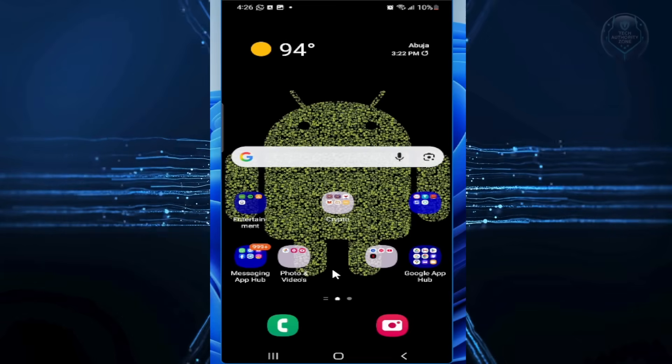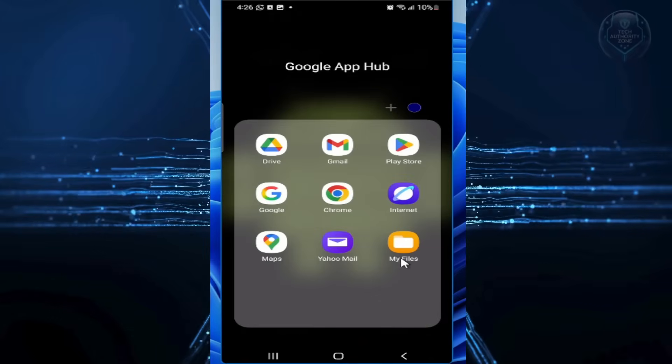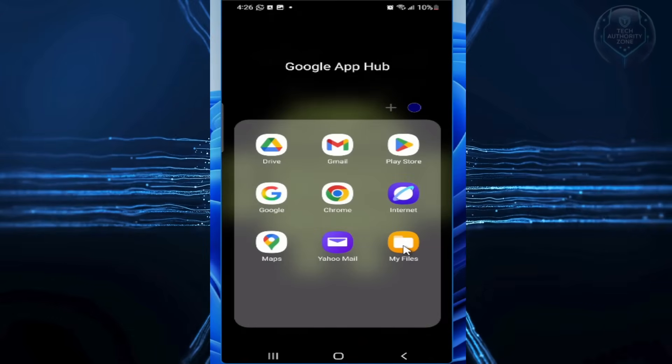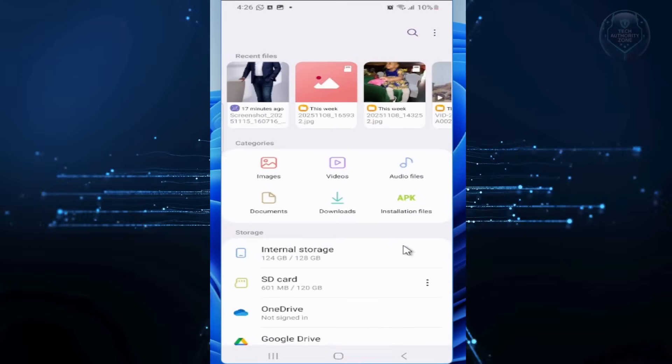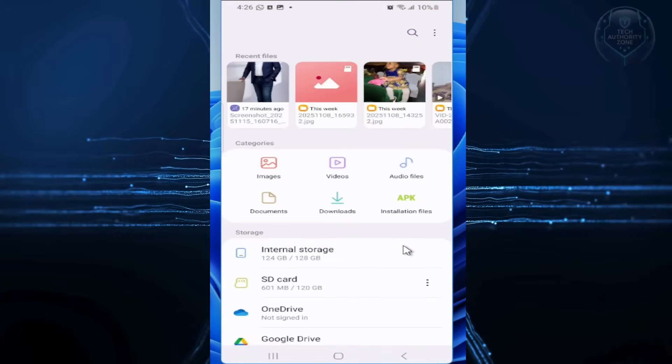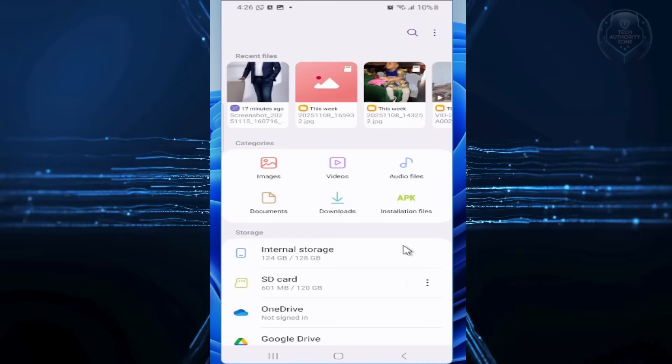To get started, open your phone's built-in file manager app. This is usually called My Files or File Manager, depending on your device. It's pre-installed on your Android, so you don't need to download anything extra.